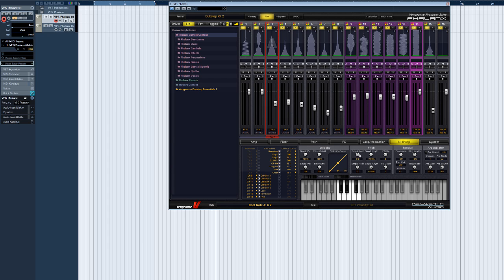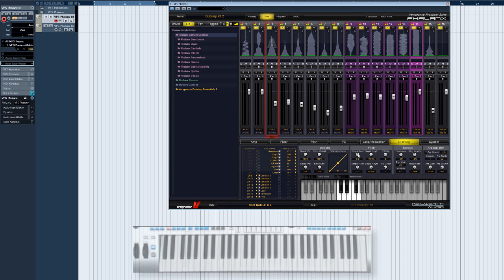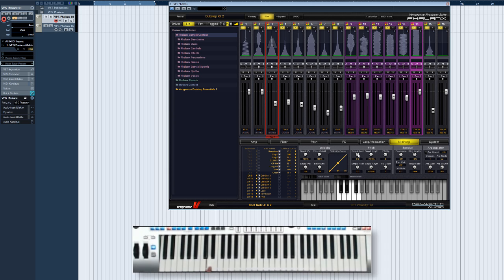Let's now go to the pitch subpanel. The first parameter here lets you specify a root key for the loaded sample. All the factory samples in Phalanx were created in C2, so this note is also the default value here.